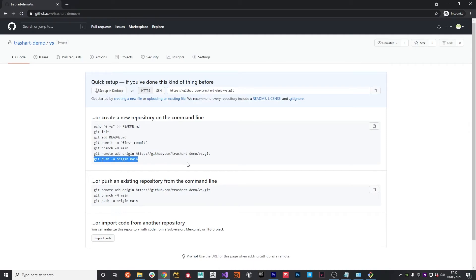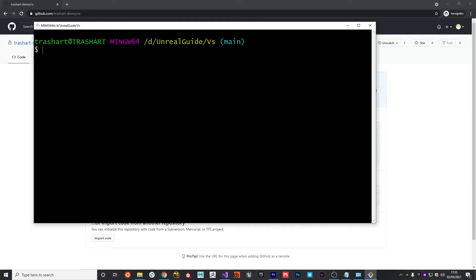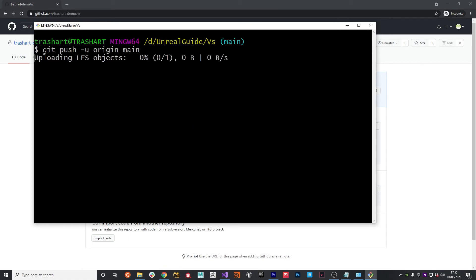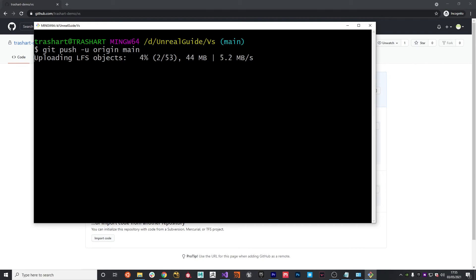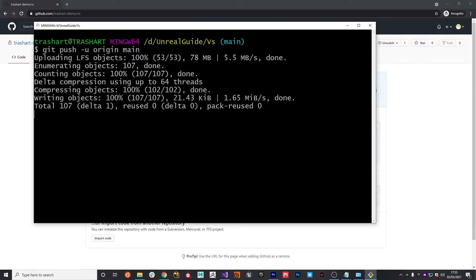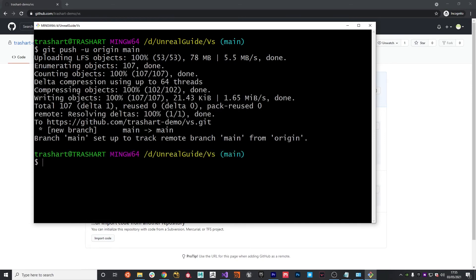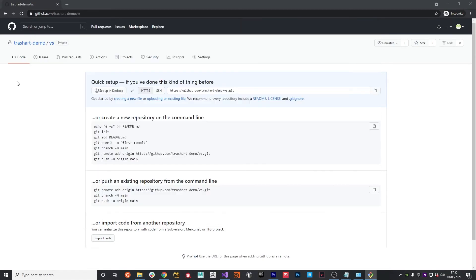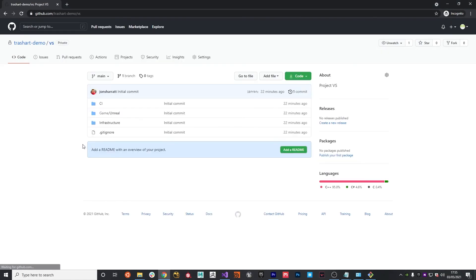I'm just going to paste in the push command into a terminal. And then basically you should see that pushing up to LFS relevant objects that are configured in the dot git attributes file that we set up. And then the rest of the code, such as the C plus plus files and the other ones, should then get pushed up to the main repo. Now that's done, we can refresh github.com and you should see everything set up.